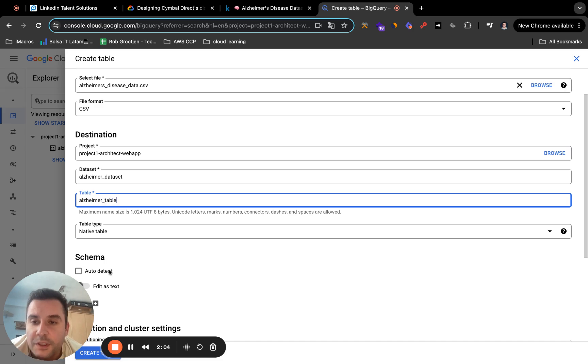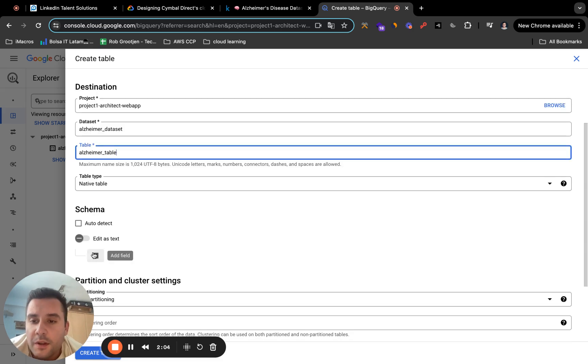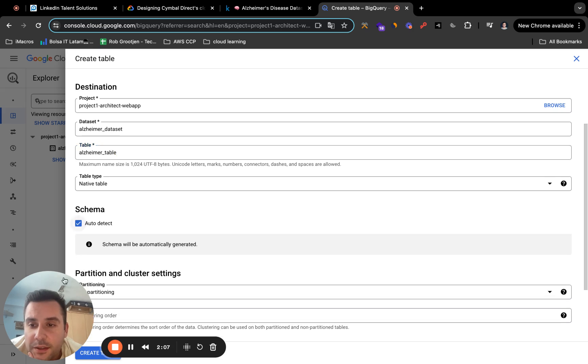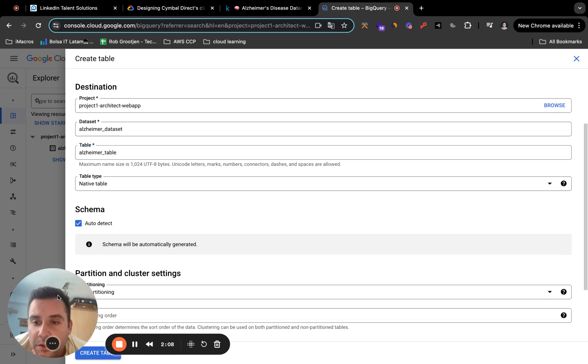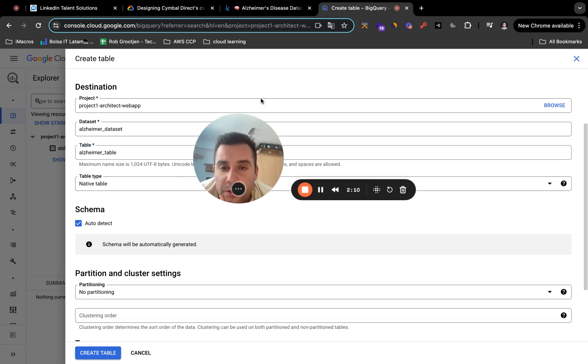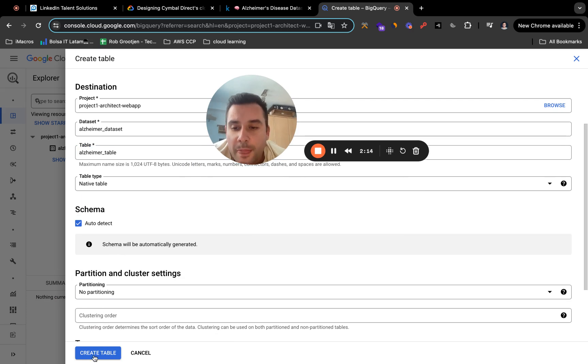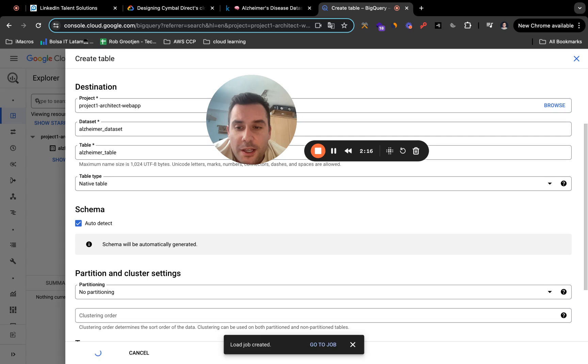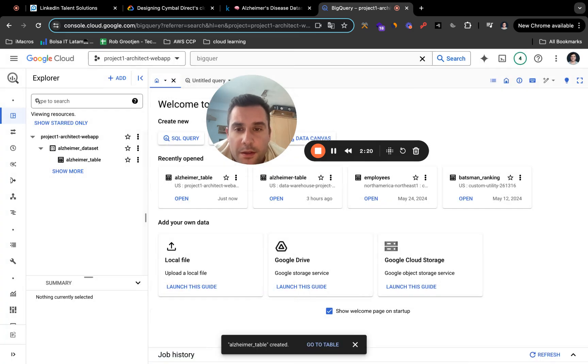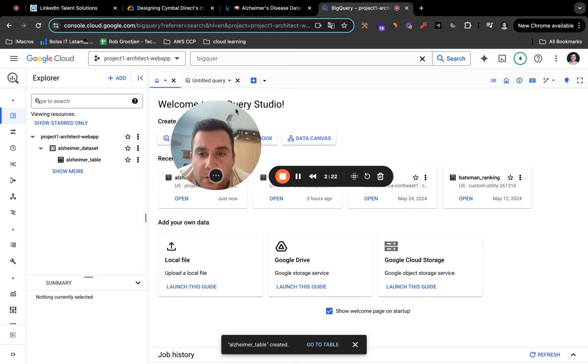There you go. And here you have to select auto detect. So it will look for the schema pretty much in the name of the columns. When that's done, you're going to click on create table. And that's pretty much it.